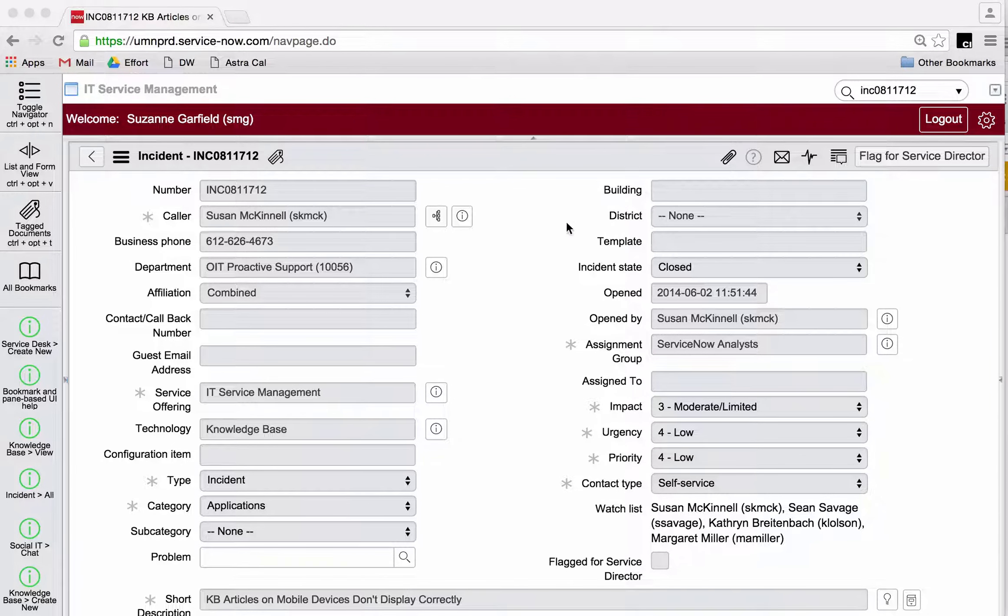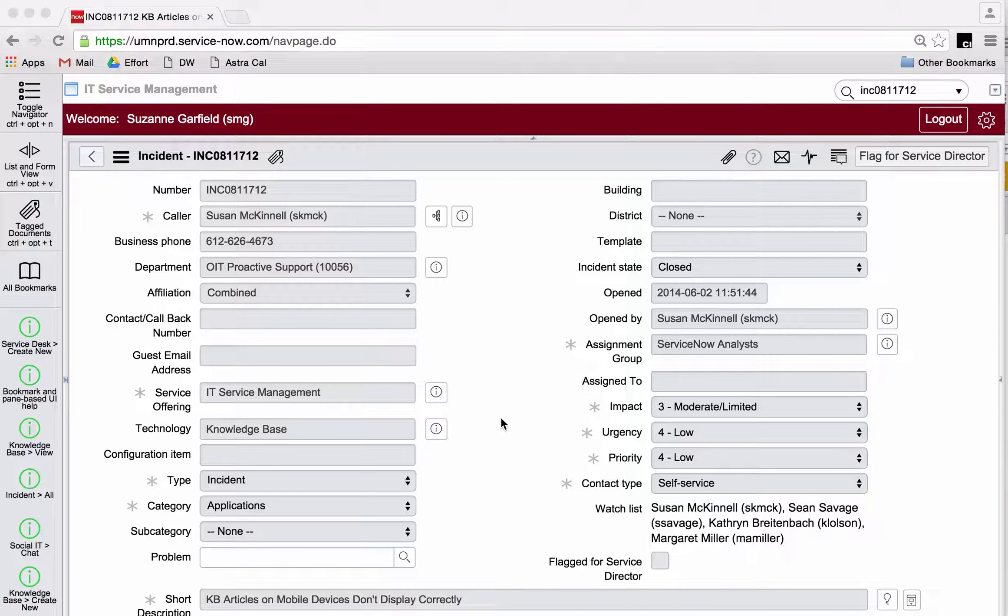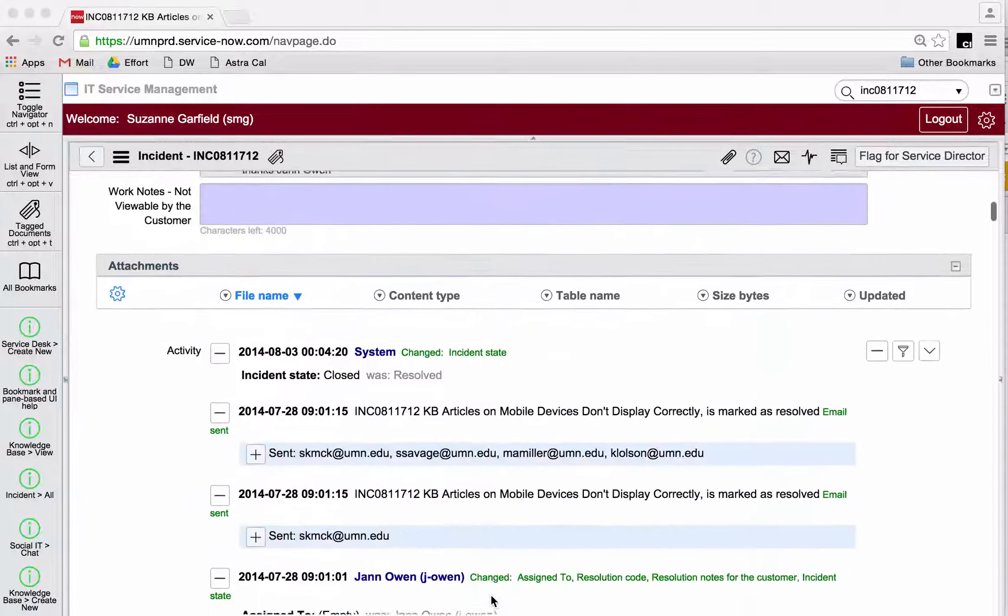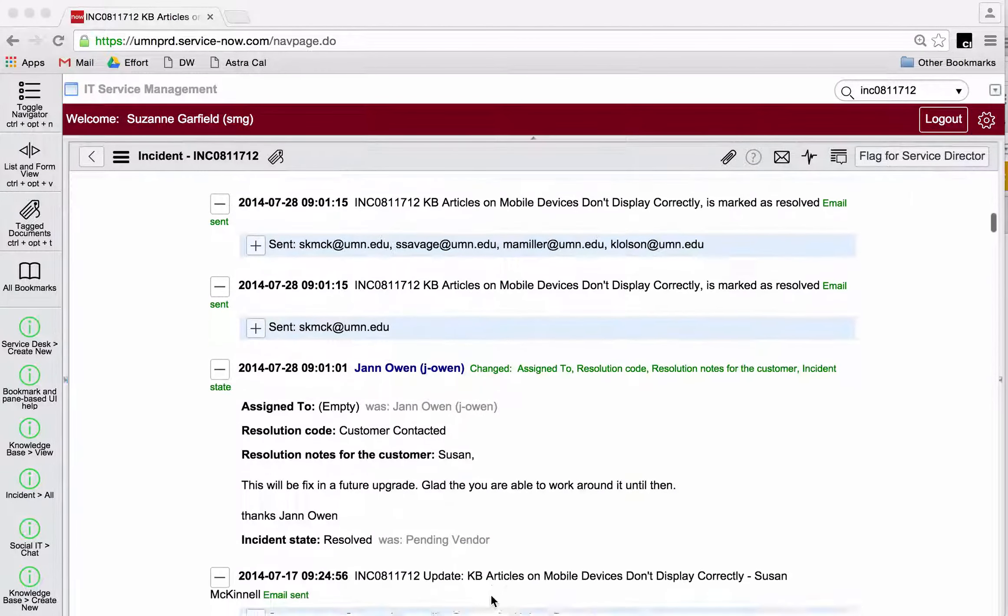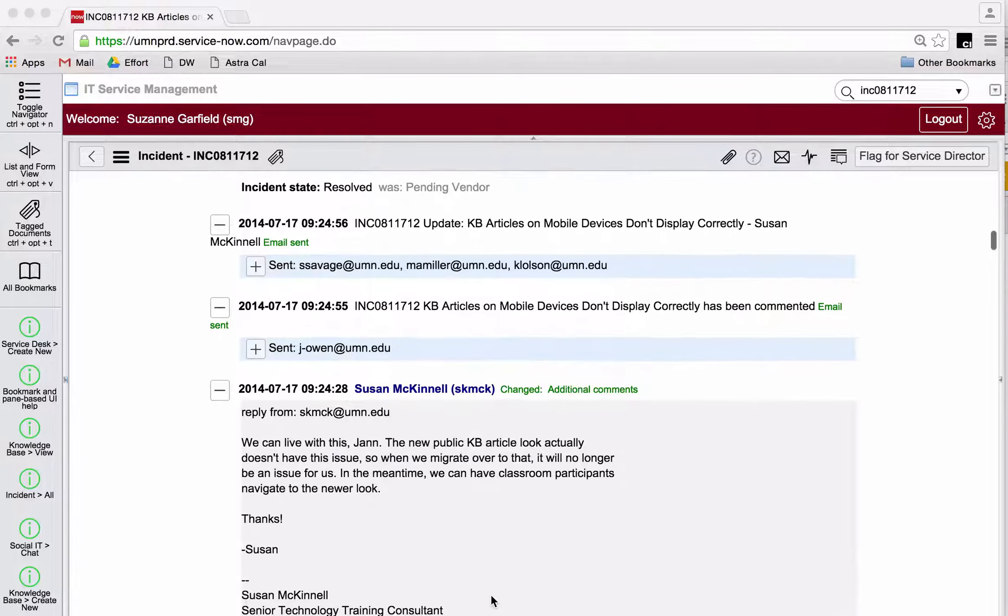I'm already in an incident, so I'm going to take a look at the top part of the form to see who the customer is and see what the issue is. Now I'm going to scroll down to the bottom, and the way you read work notes is to go all the way down to the bottom of the work notes.